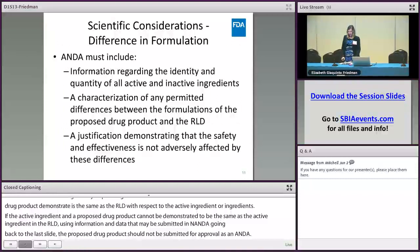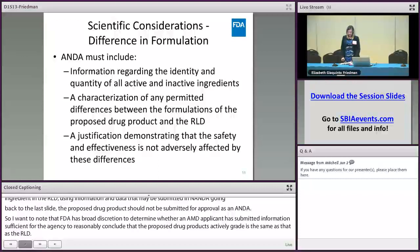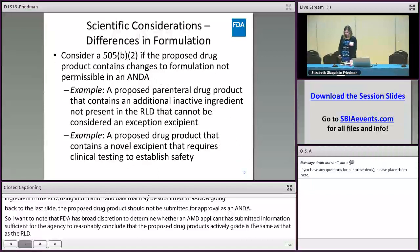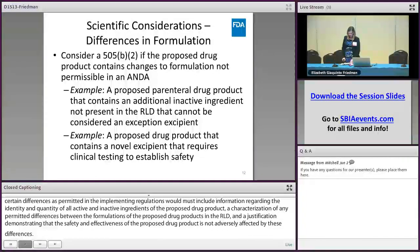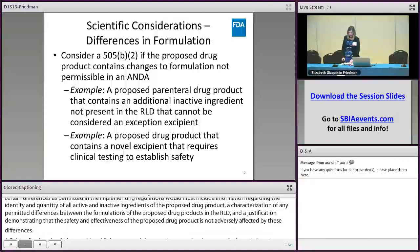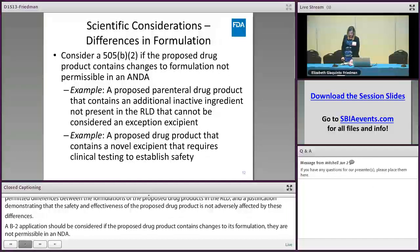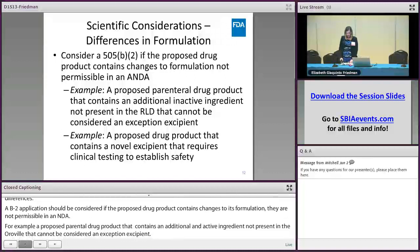FDA has broad discretion to determine whether an ANDA applicant has submitted information sufficient for the agency to reasonably conclude that the proposed drug product's active ingredient is the same as that of the RLD. There are certain differences between a proposed drug product in an ANDA and its RLD that are permissible. An ANDA with certain permitted differences must include information regarding the identity and quantity of all active and inactive ingredients, a characterization of any permitted differences between the formulations of the proposed drug product and the RLD, and a justification demonstrating that the safety and effectiveness of the proposed drug product is not adversely affected by these differences. A 505(b)(2) application should be considered if the proposed drug product contains changes to its formulation that are not permissible in an ANDA — for example, a proposed parenteral drug product that contains an additional inactive ingredient not present in the RLD that cannot be considered an exception excipient, or a proposed drug product that contains a novel excipient, meaning an excipient that has not been used in an FDA-approved drug product previously and whose safety cannot be established without clinical testing.